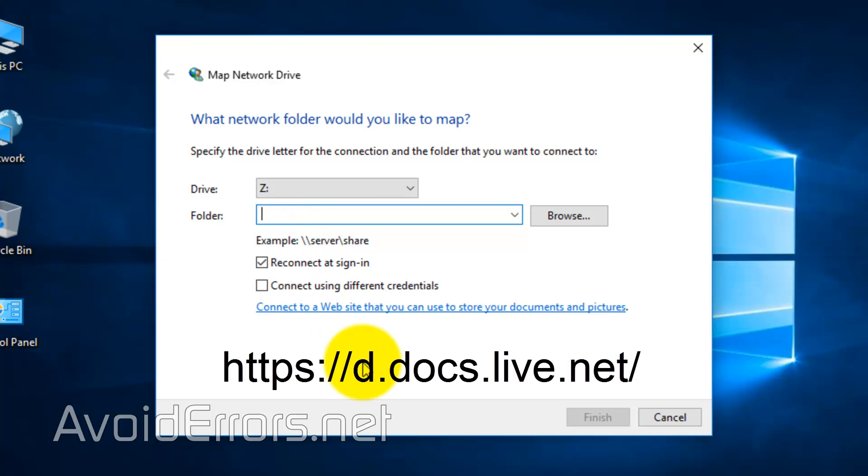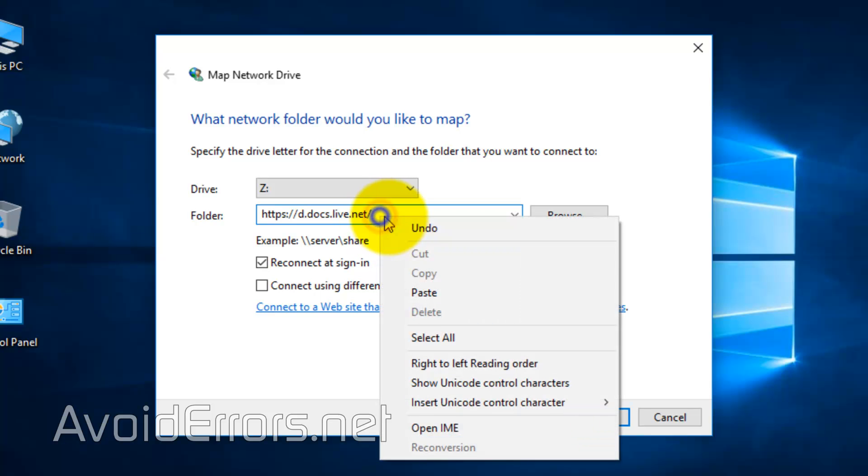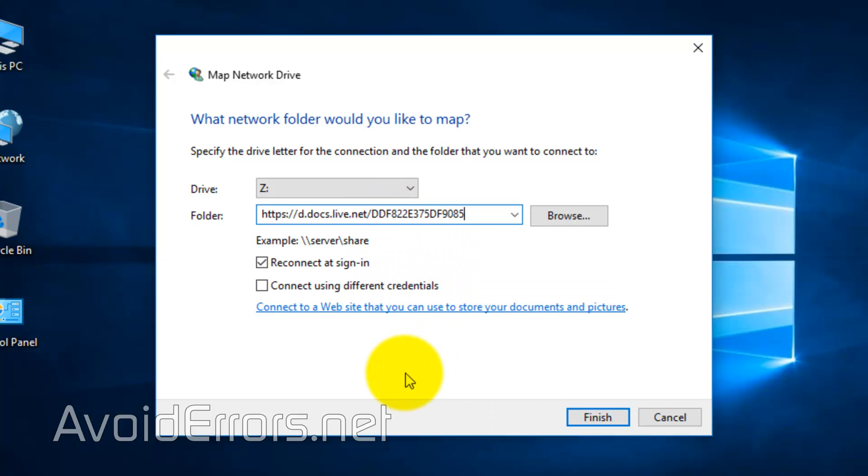https://d.docs.live.net/ followed by your CID code.